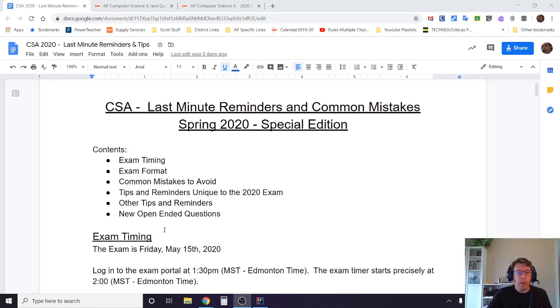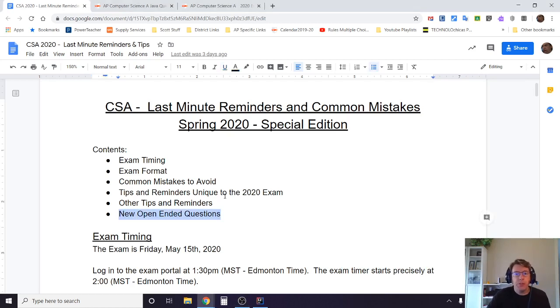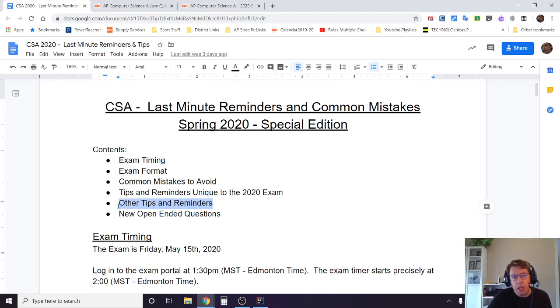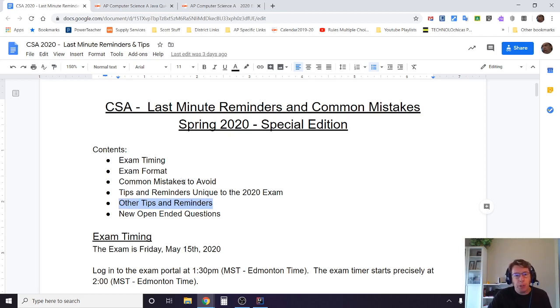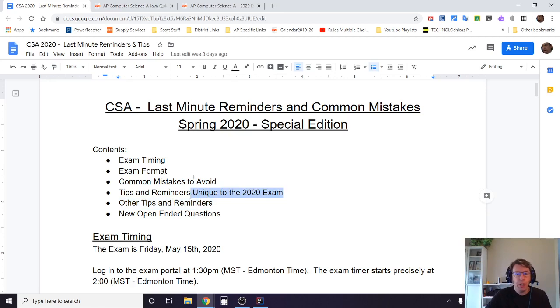In video one we focused on the open-ended questions that are new to the 2020 version of the exam. Today we're going to focus on common mistakes as well as general tips and reminders for writing the CSA exam, focusing specifically on written response questions. In part three we're going to talk about some tips and reminders that are unique to the 2020 exam, as well as a little bit about the format.